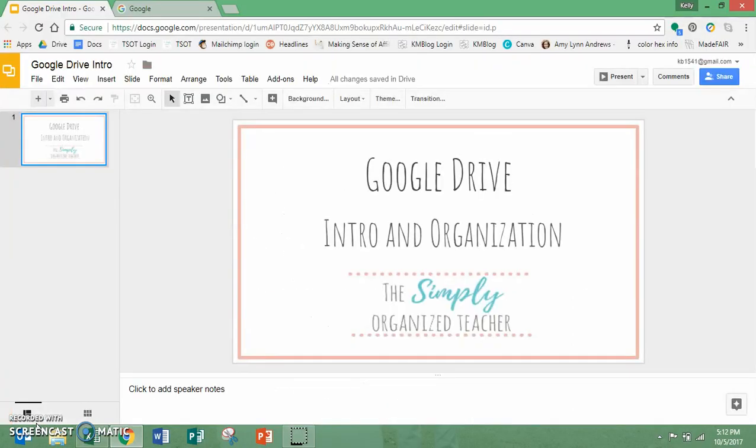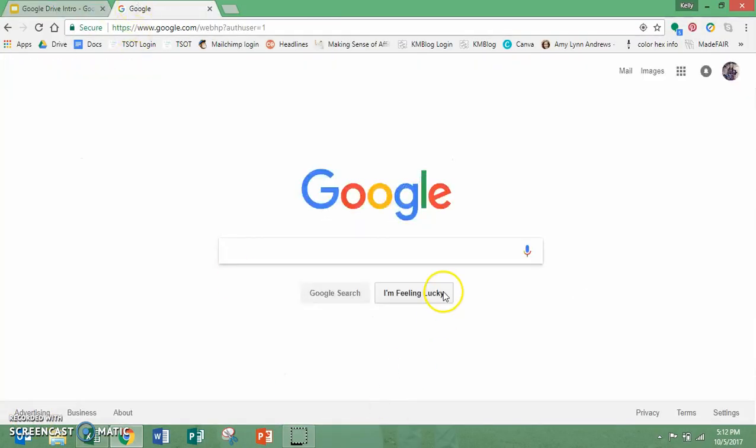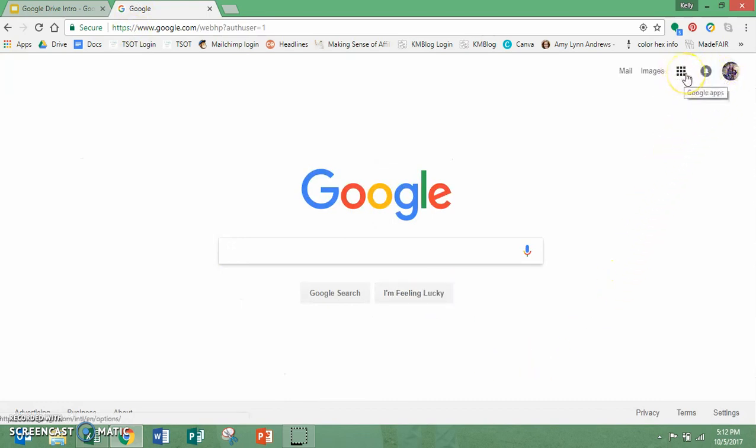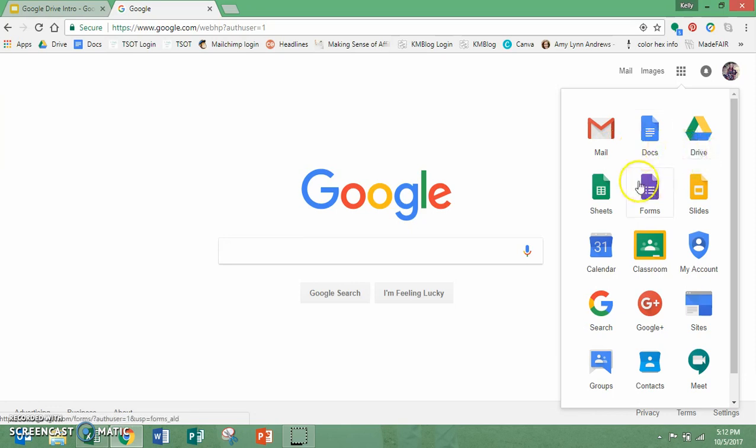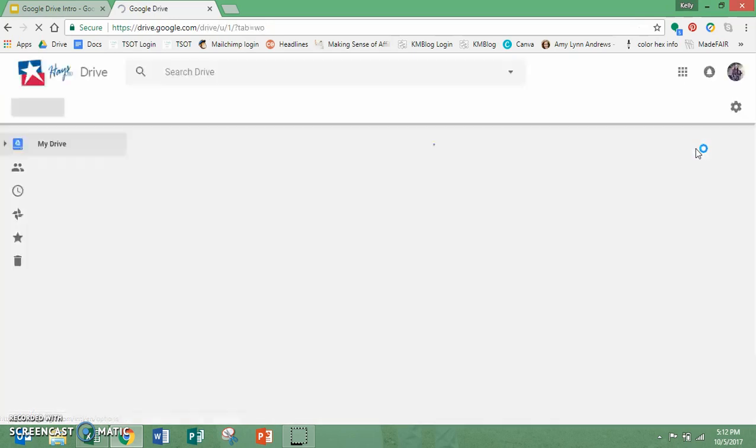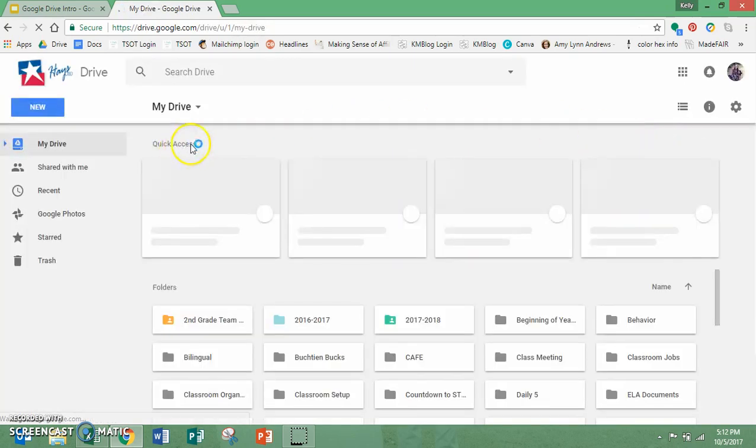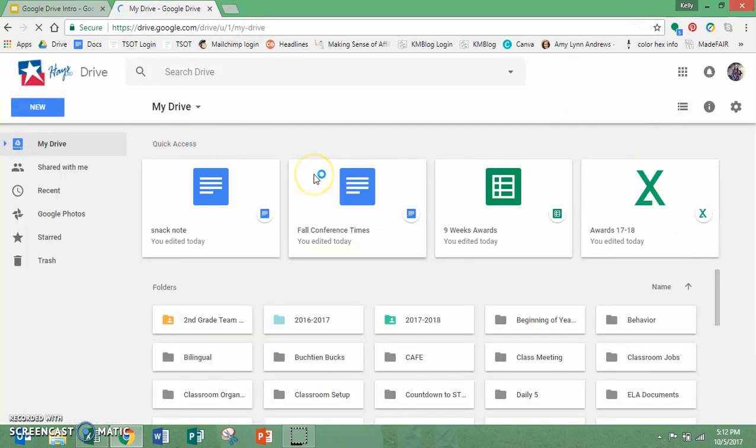So when you go to Google, you are immediately greeted with the homepage and then right over here you'll notice this grid of Google Apps. These are all of the different apps that Google offers. So obviously Gmail, Docs, Drive, Sheets, these are all different things they offer. So we're going to look at Drive today. I'm going to click on it and it's going to open up my drive.